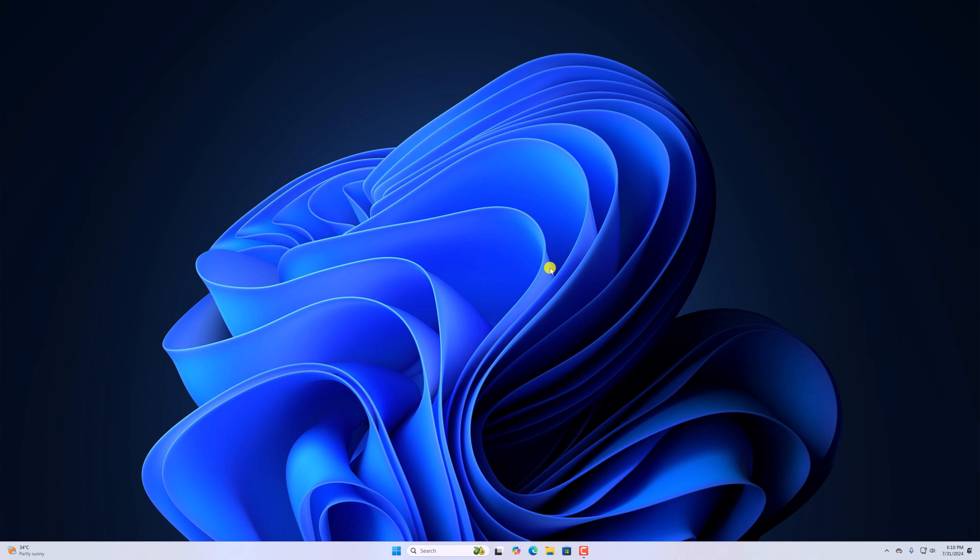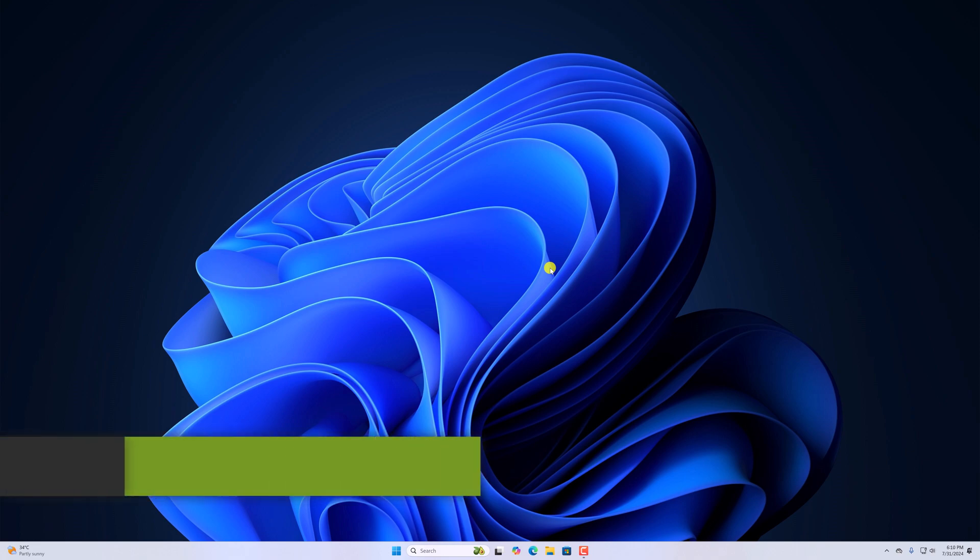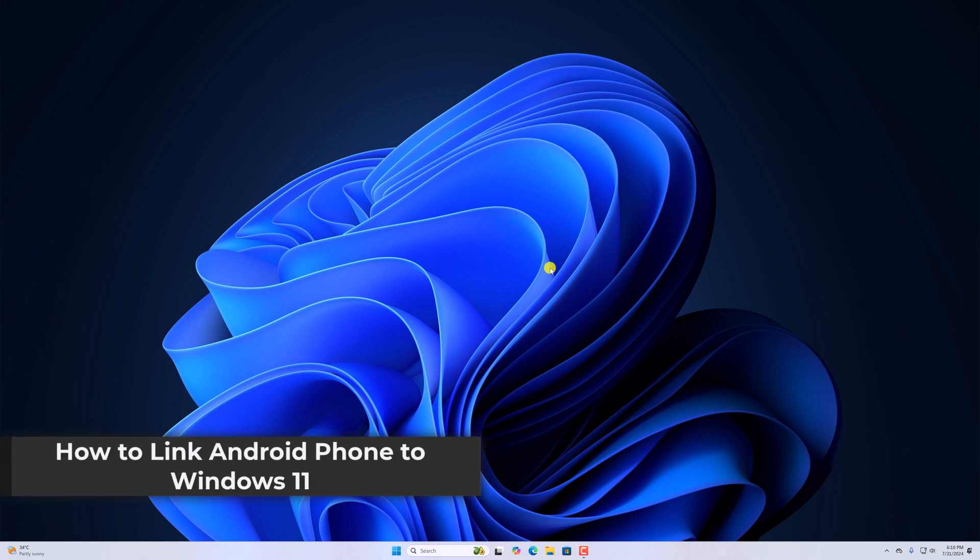Hello everyone, I'm back with another video. Here in this video, we'll discuss how to link Android phone to Windows 11.